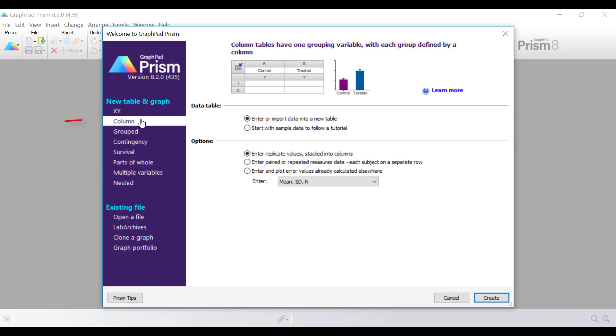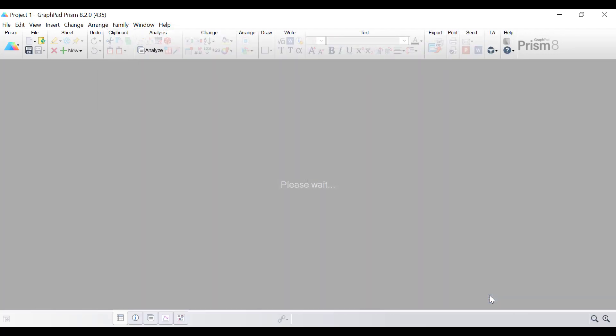So for the setup, I'm going to select a column table and graph. I'm going to enter and import data into a new table and enter replicate values stacked into columns and then click the create button.